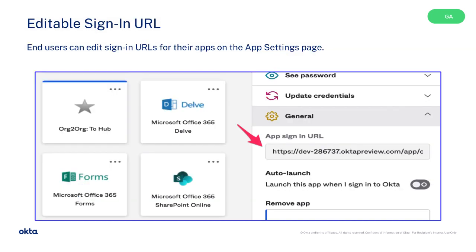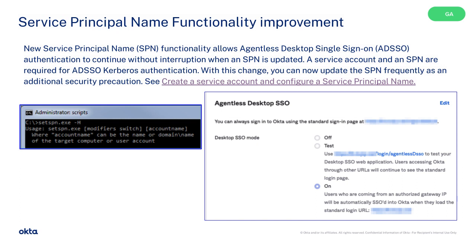End users can now edit sign-in URLs for their apps on the App Settings page. New service principal name (SPN) functionality allows agentless desktop single sign-on, or ADSSO, authentication to continue without interruption when an SPN is updated.